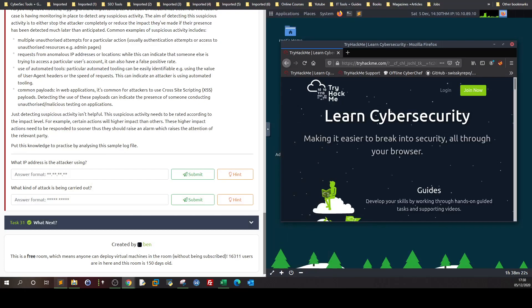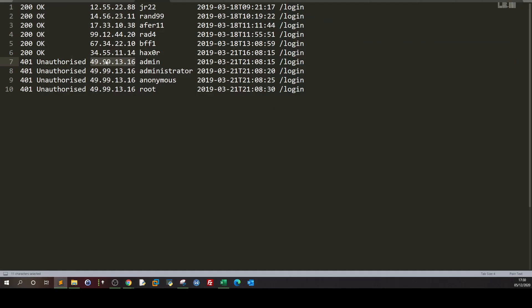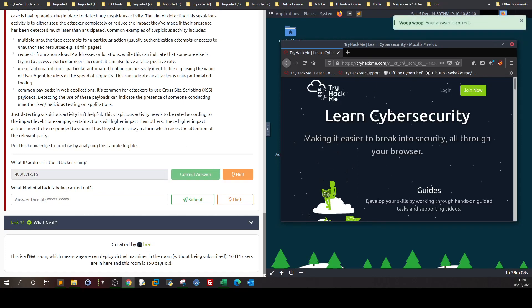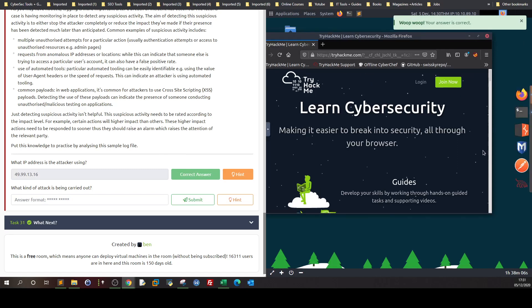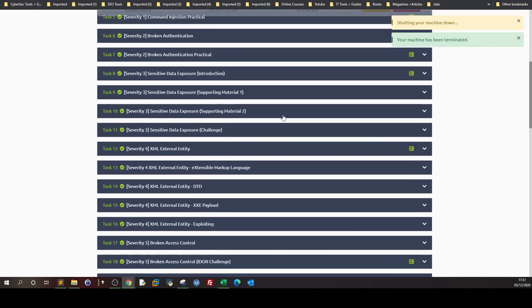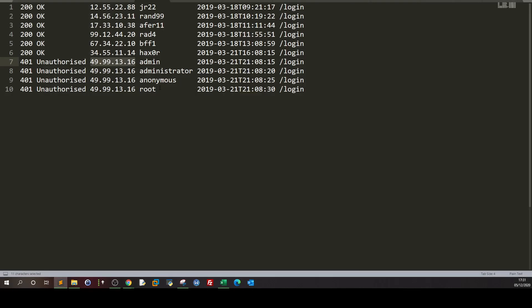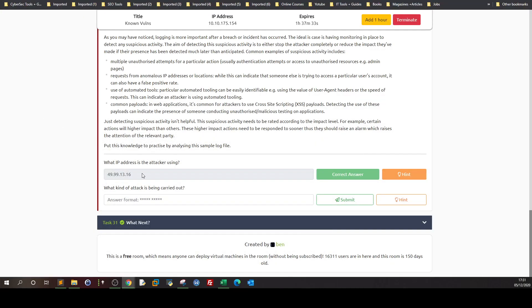Let's go back and answer the questions. For the attacker's IP address, we can just copy that from the log. For what kind of attack is being carried out — as you can see, when different combinations of usernames or passwords are tried against a login form, we call this brute force.